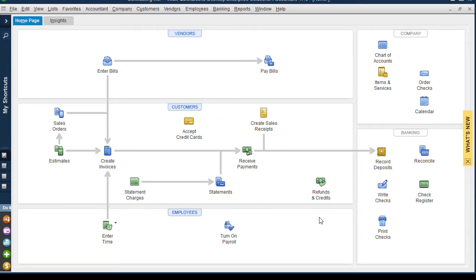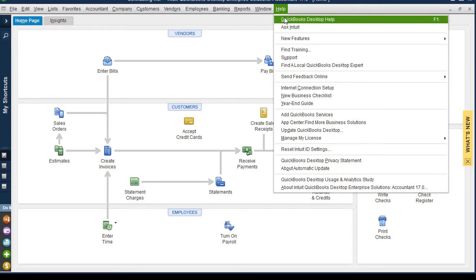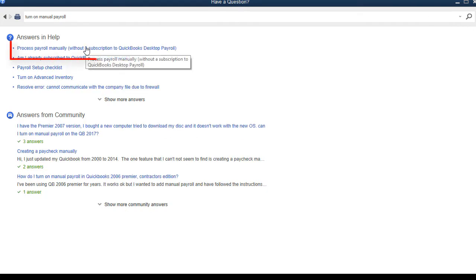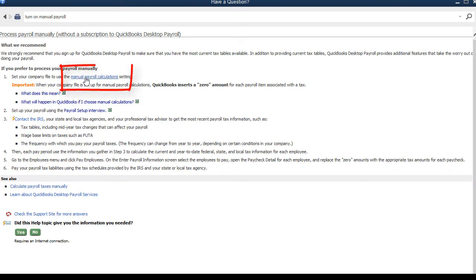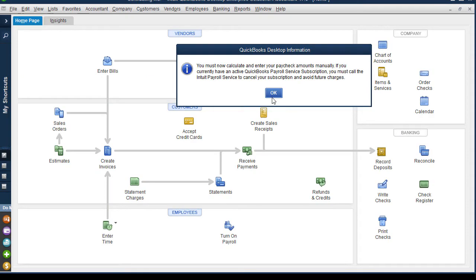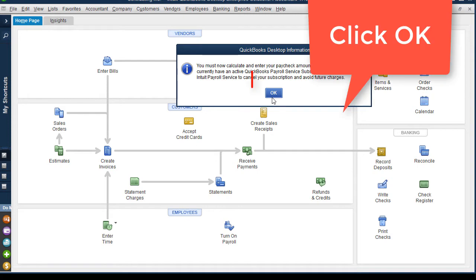In this method for job costing payroll from an outside payroll service, we're going to leverage the manual payroll system in QuickBooks. The first thing you want to do is turn on the manual payroll system. Click on the Help menu, then click QuickBooks Desktop Help. In the search bar, type in 'turn on manual payroll' and search. Then click on 'process payroll manually without a subscription to desktop payroll.' From here, click on the manual payroll calculation setting — it will give you a little warning — then click 'set my company file to use manual calculations.' You'll get a message saying you must now calculate and enter your paycheck amount manually.